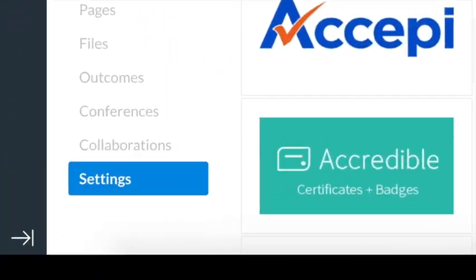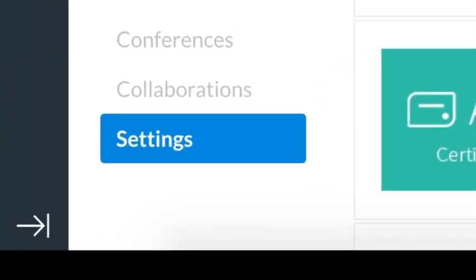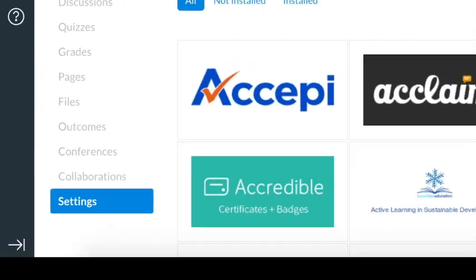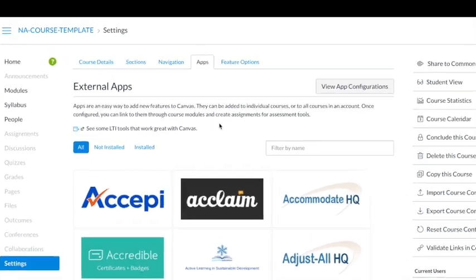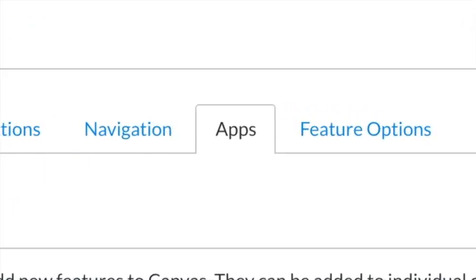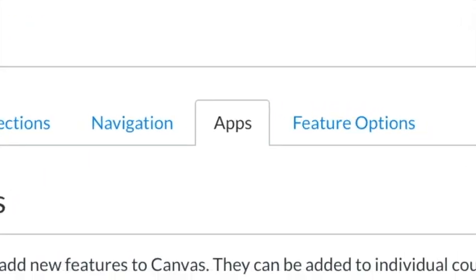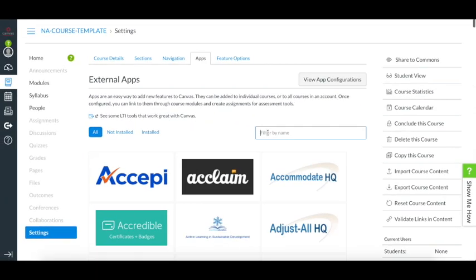The first step will be to go to your course and click settings. Once there, click the Apps tab and search for Edpuzzle.